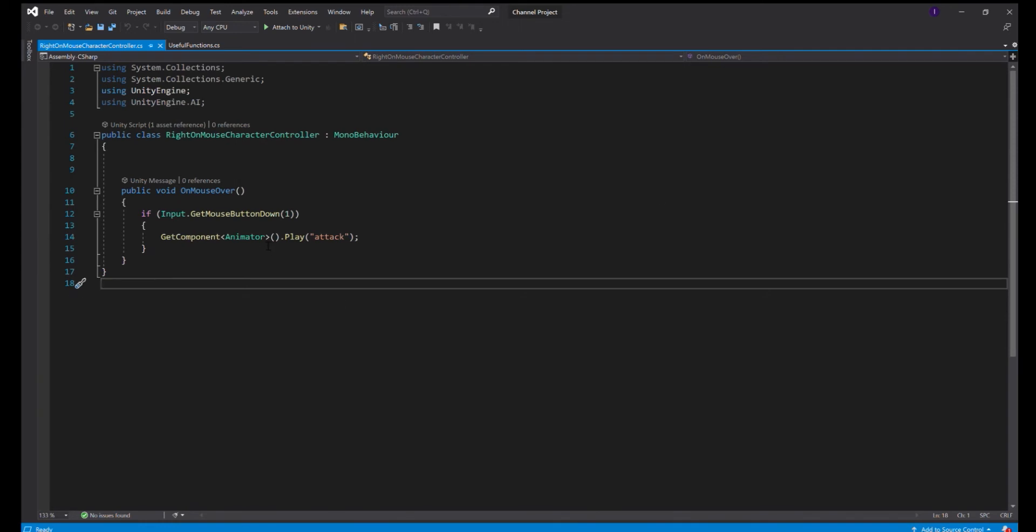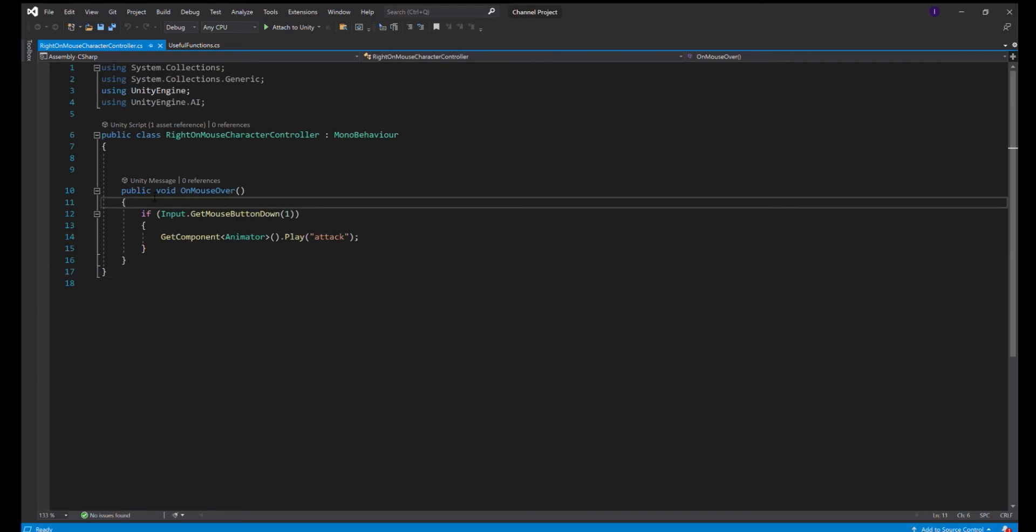Okay, now we're in this script and I named it Right OnMouseClick Character Controller. All this does is when you click with the right mouse, it just plays the attack animation. Now the only thing you have to do is put this right here, which is the OnMouseOver function.